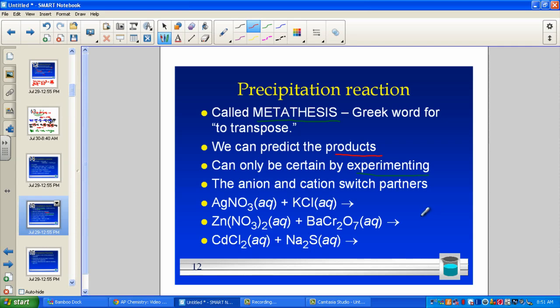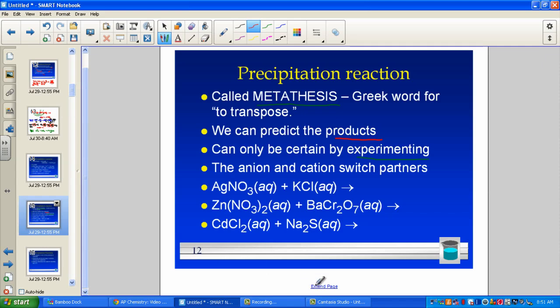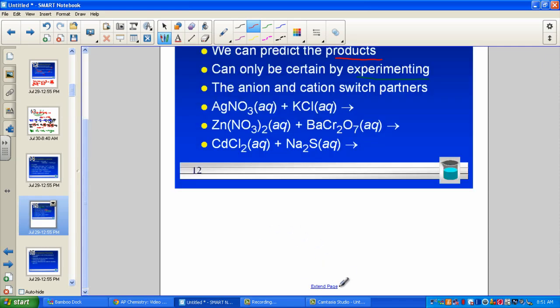You should pause the video here and try writing out complete molecular equations, just as we did in first year chemistry. Take the outers and inners and switch their places. When you have your answers ready for those three equations, turn the video back on and simply check your work.